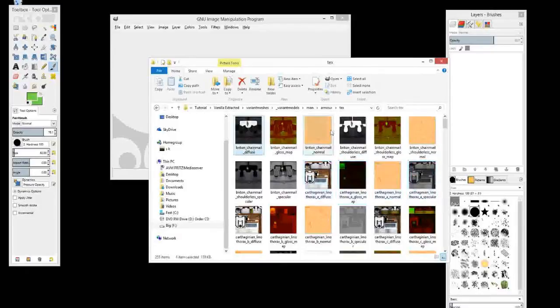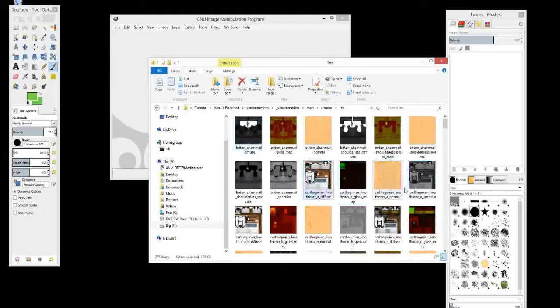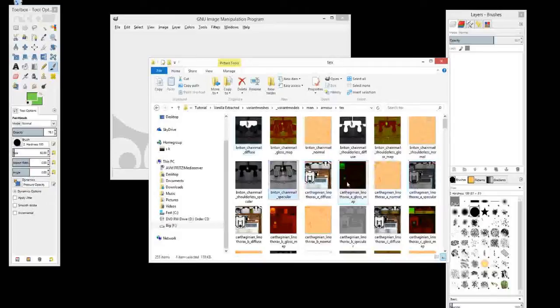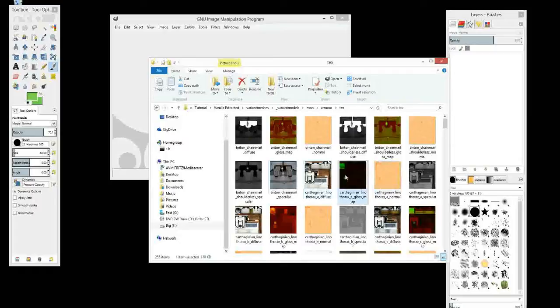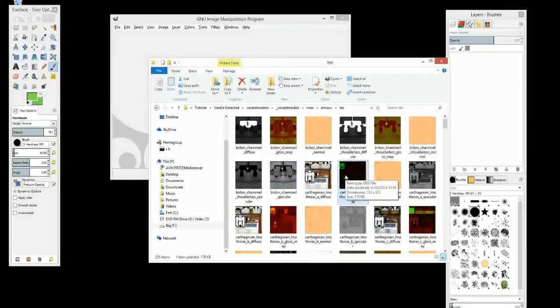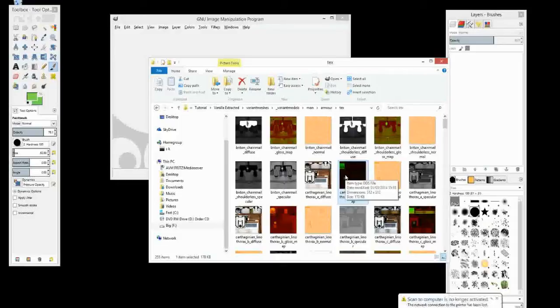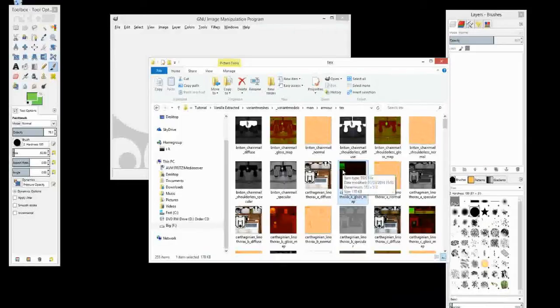This one doesn't have a specular, these ones do. This one here also has a specular here. So we've already gone through these two file types. Now, gloss maps determine the light reflection of the model. Green is where there will be a lot more light reflected and red much less.